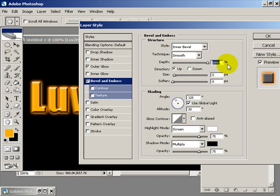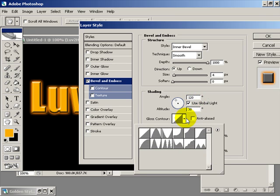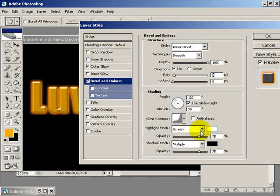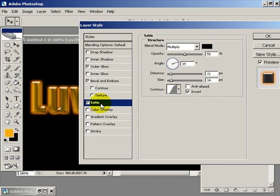Then select satin and we want to change this to about 16, change the contour to this option here.